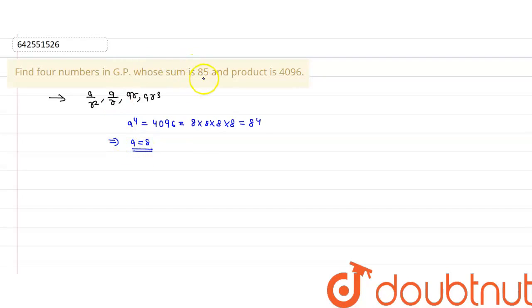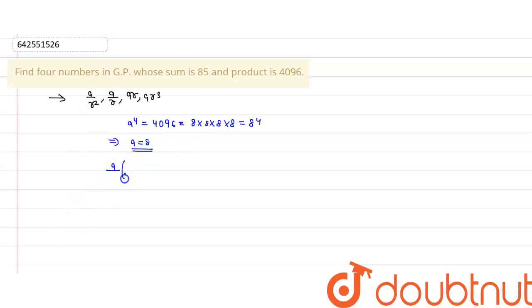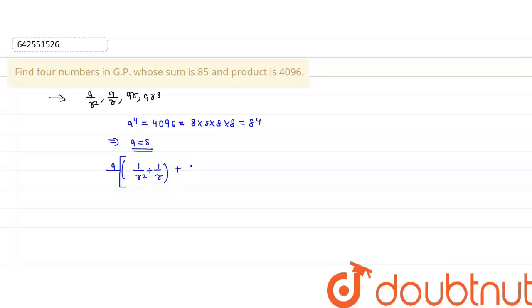As we know, the sum is 85. Taking a as common from all four terms — a/r³ + a/r + ar + ar³ — we write a times (1/r³ + 1/r + r + r³) equals 85.